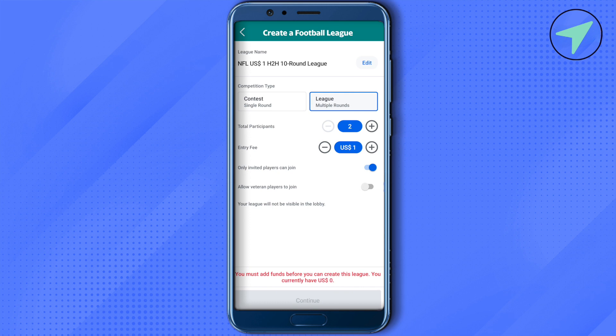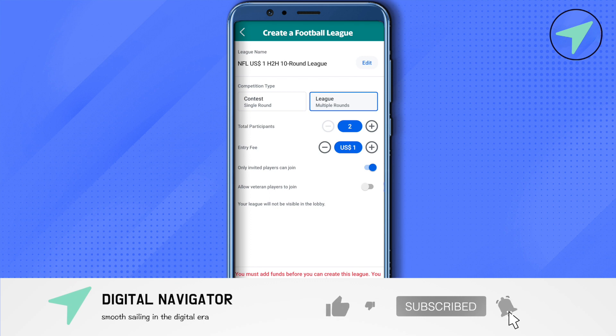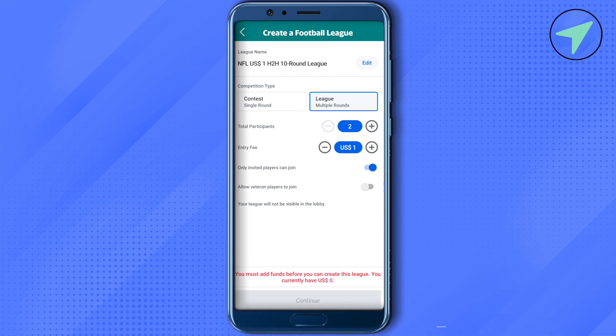And this way you will be able to set up your Yahoo fantasy football league. I hope this video was helpful. Make sure to hit that like button and subscribe to our channel for more helpful videos.